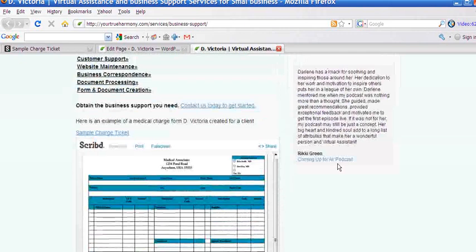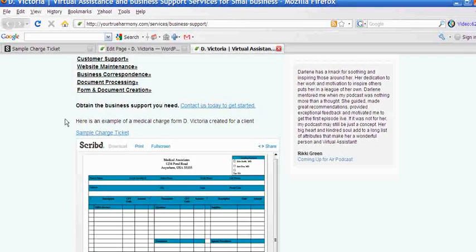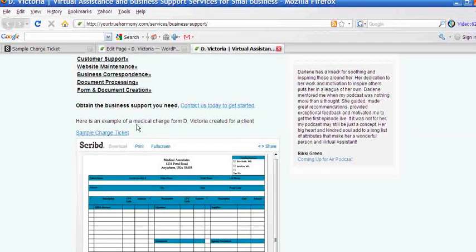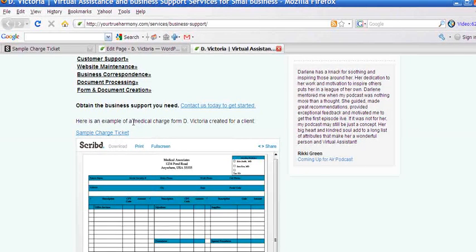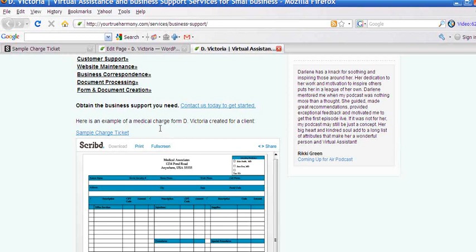So there you have it. That is how you use Scribd to embed a PDF document or a Word document or any other type of document that is supported by Scribd onto your website or blog.